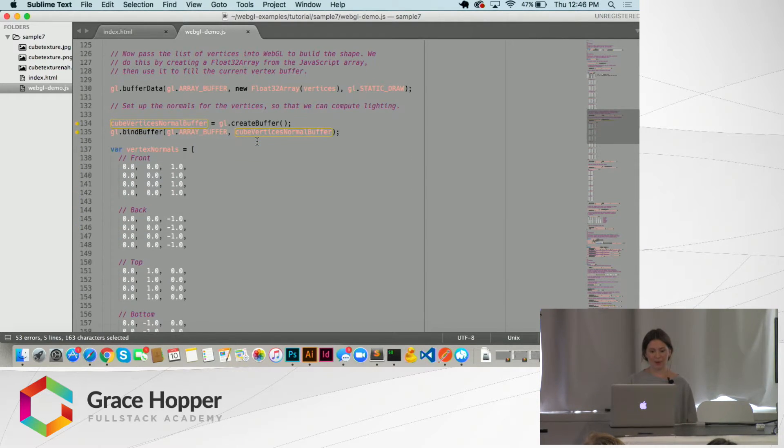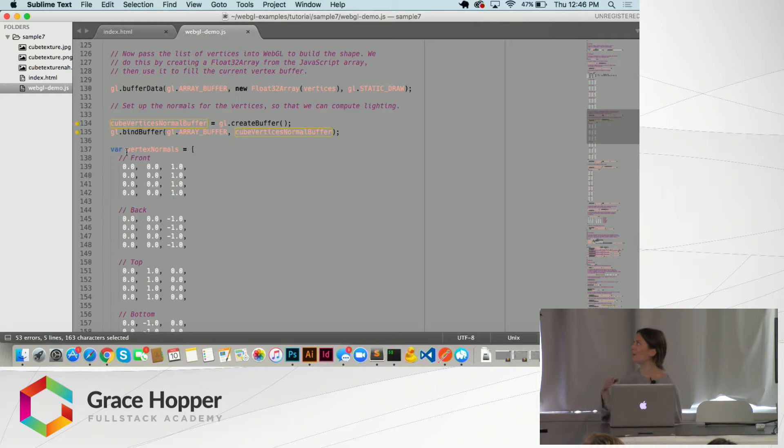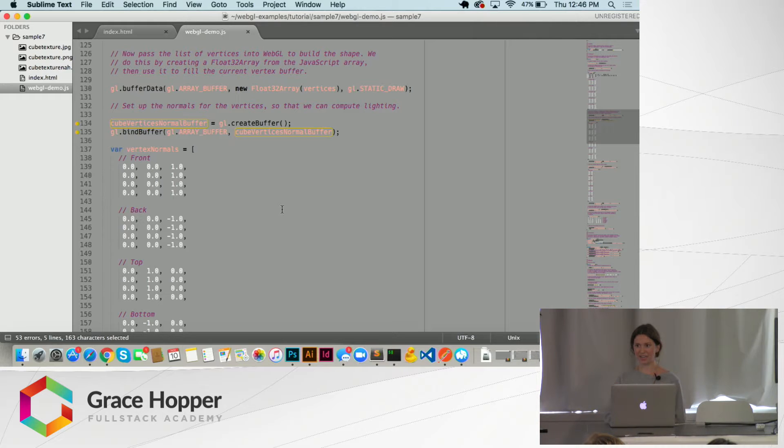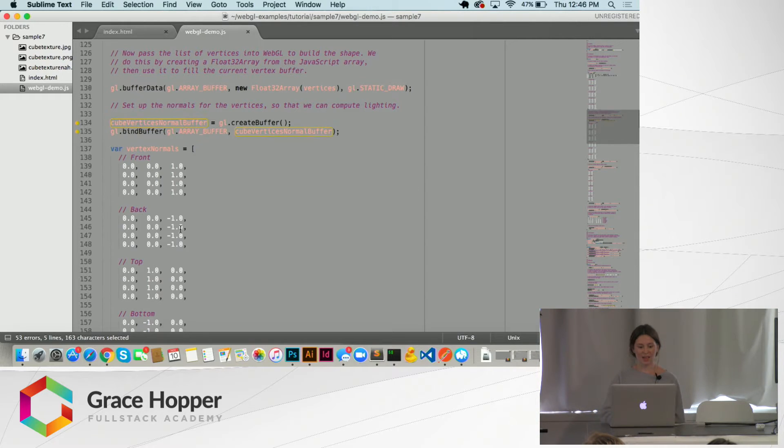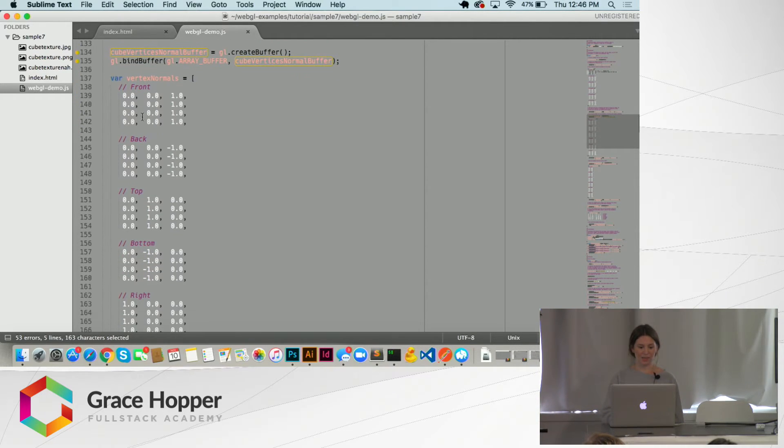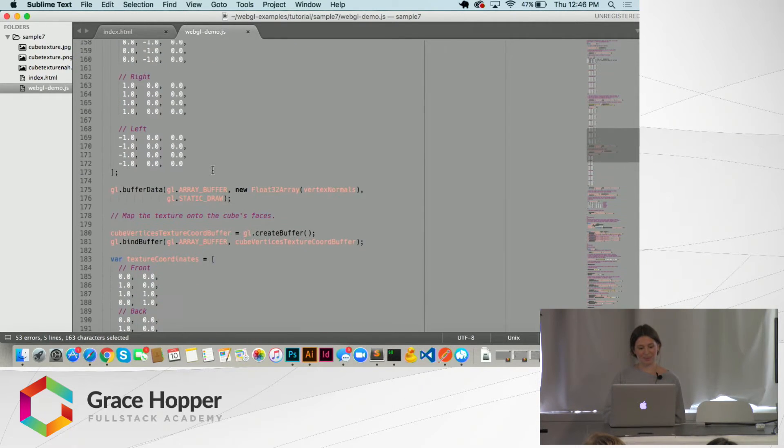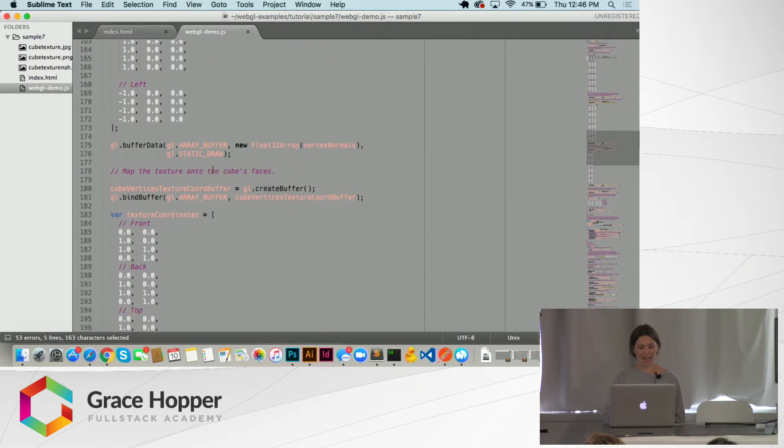And then we're going to set normals so that we can compute the lighting so that when the cube is rendered, we can have accurate shading and stuff like that. So again, the front, the back, the top, and the bottom, and the right, and the left.